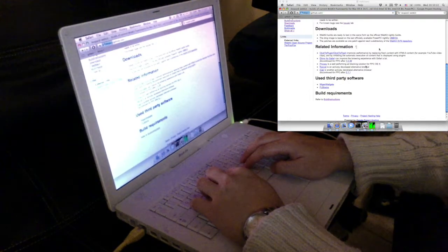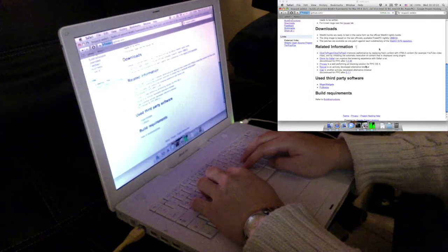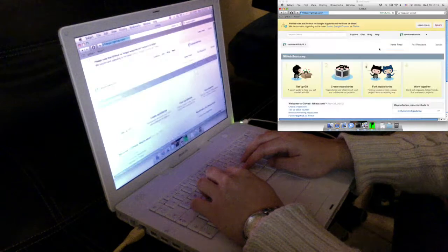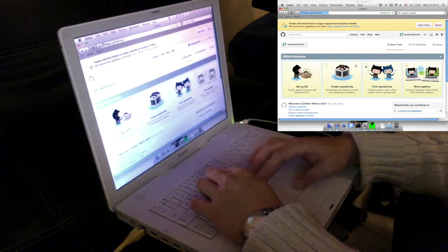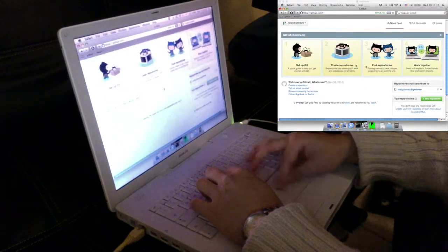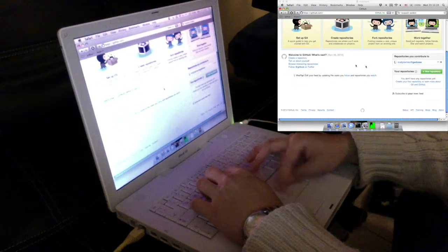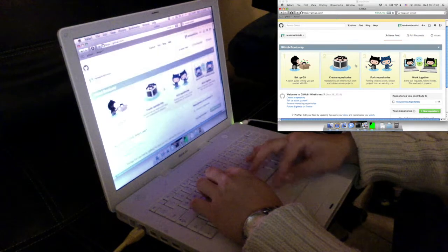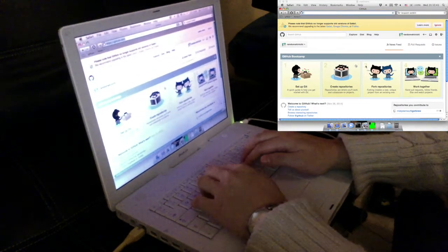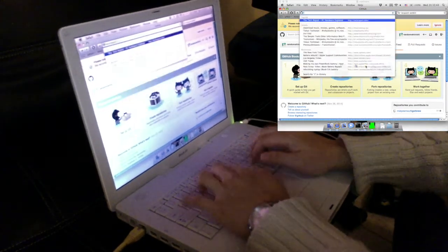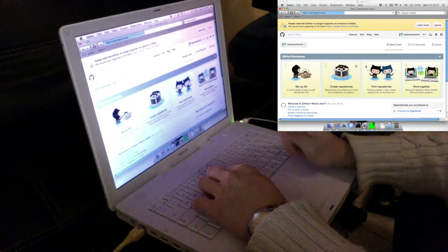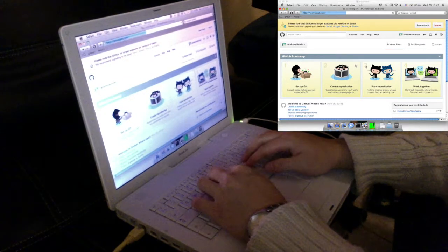Let's go to a more complex site like GitHub. And one of the sites I visit rather often, TechReport.